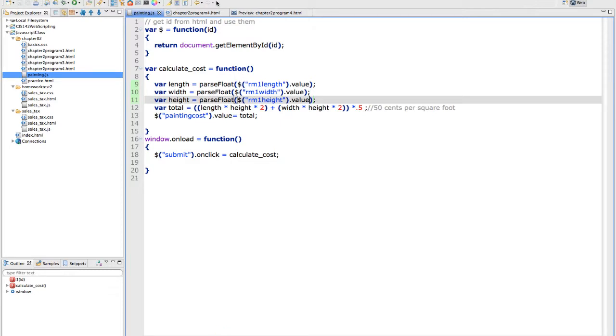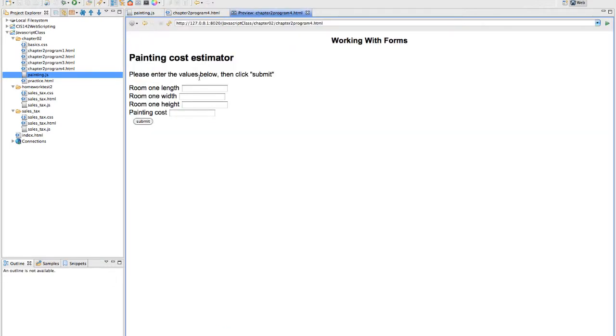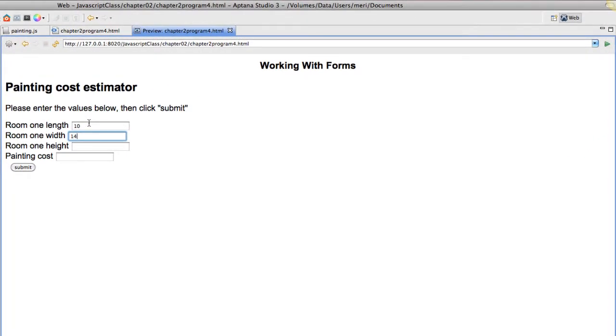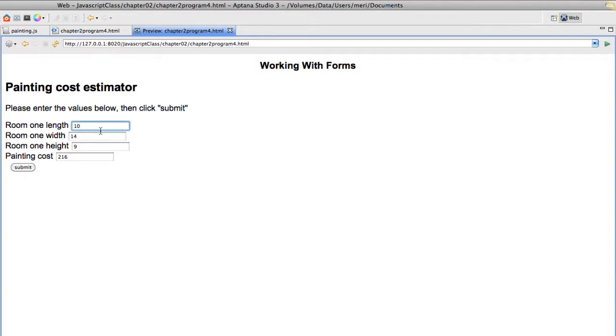Now that's going to let us, if we save, we should be able to go in here and enter numbers, 10, 15, 9, submit. And it gives us a painting cost. Now I want to check and make sure it will actually work with some decimal points. Point 34, point 2, point 5. And we get that. And I want to see if we kept going here.